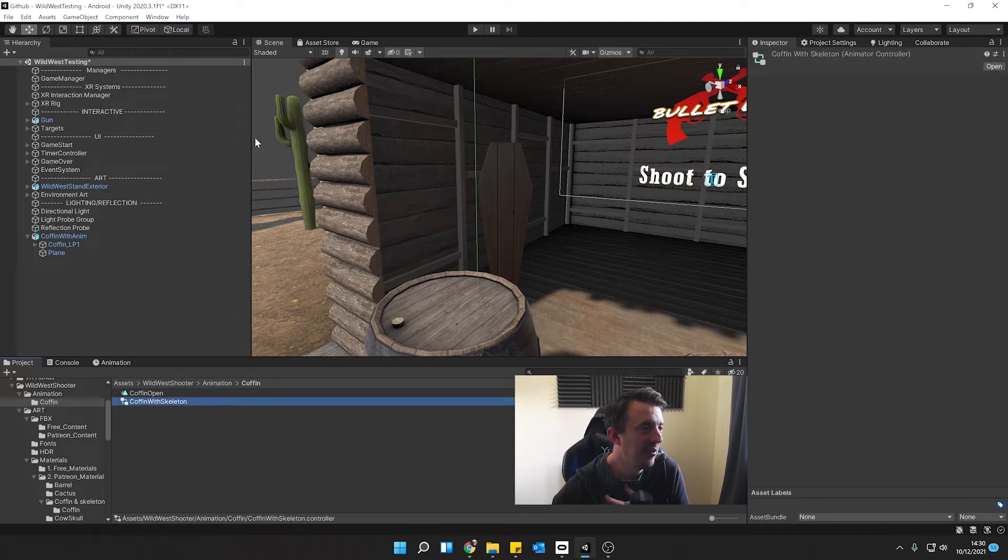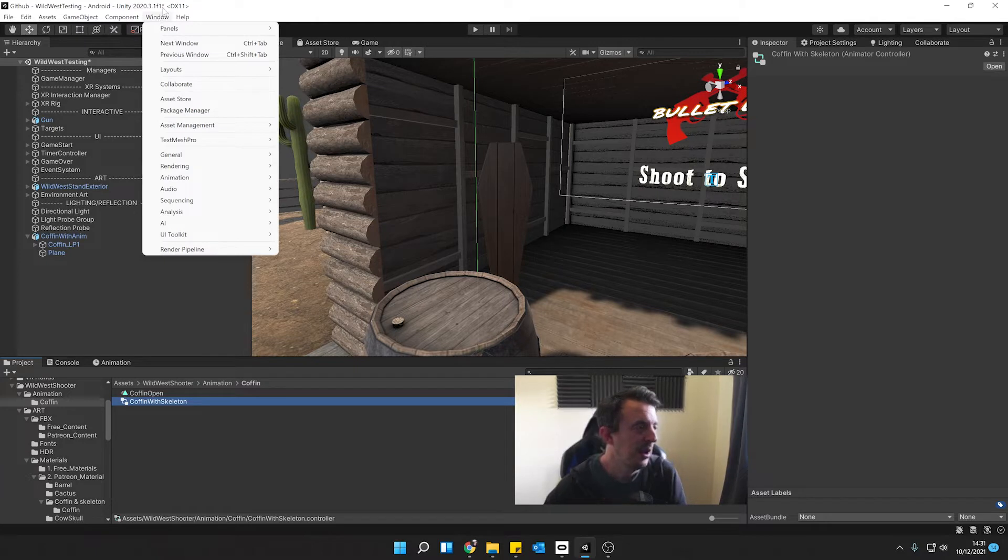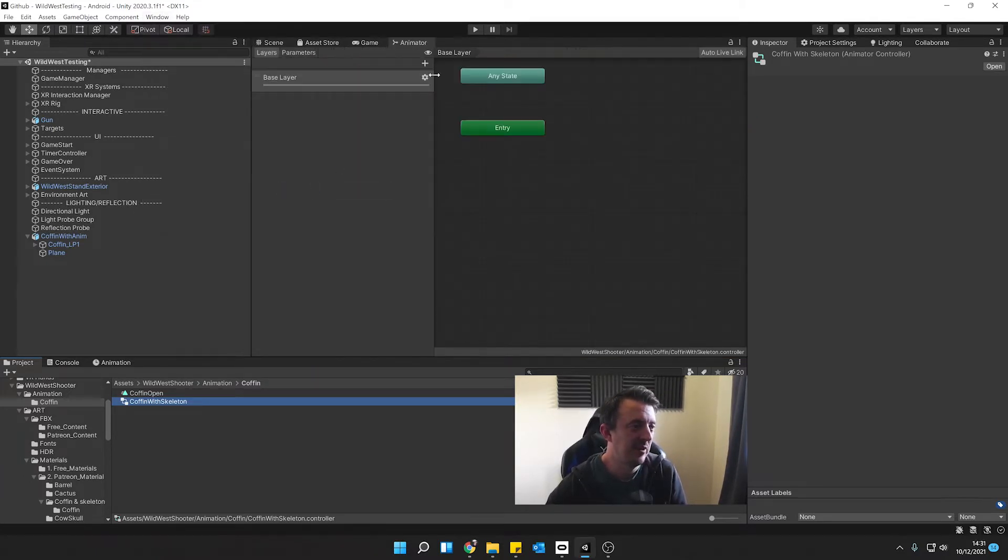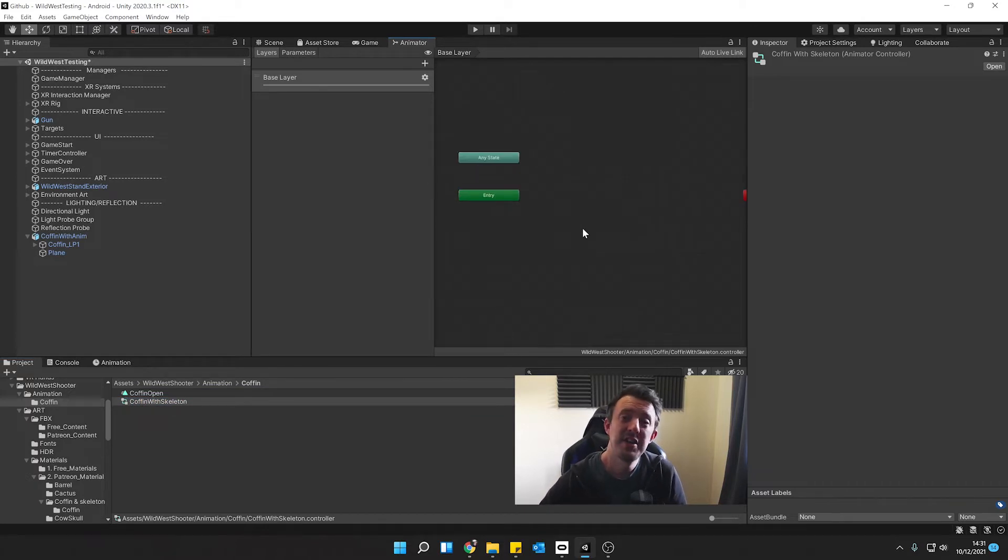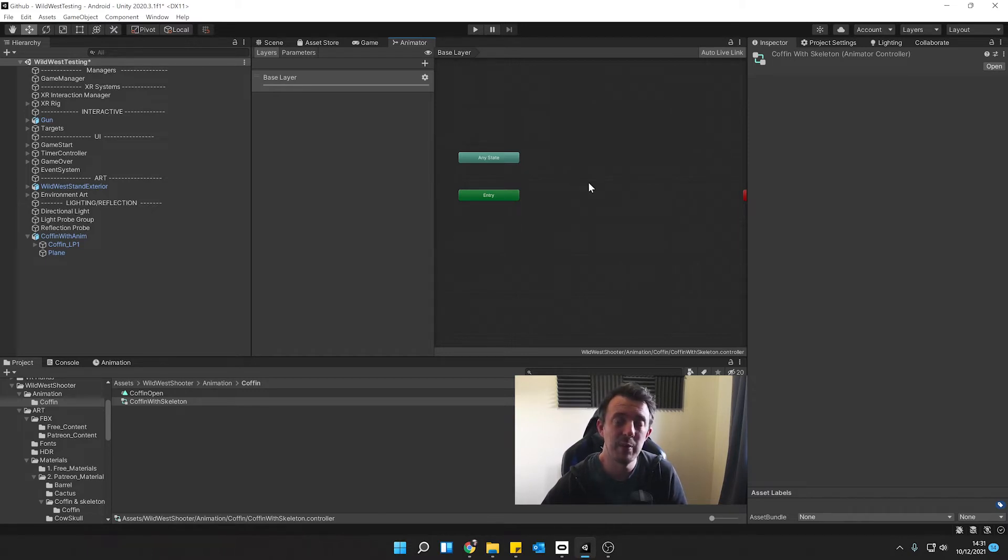So let's go ahead and open up our animator. Click on it. If you haven't got your animation window or animator window come up, go to window, animation and then animator and it's going to come up with the animator panel here. Now we don't want the animation to play as soon as the game runs. We're going to need to trigger it and by default it's just going to have an idle state where it does nothing.